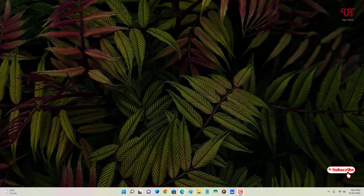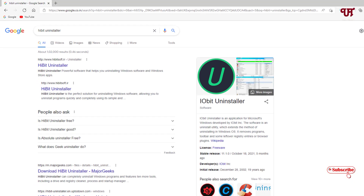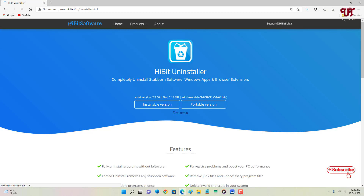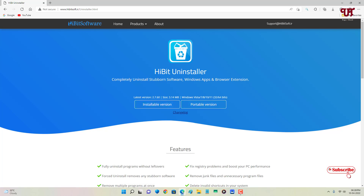Firstly, open any web browser and search for the application name 'HiBit Uninstaller'. On the first result you will see its official website — just click on it. You can see two kinds of download options: one is the installable version and one is the portable version. If you want to install it on your hard disk drive, choose the installable version.